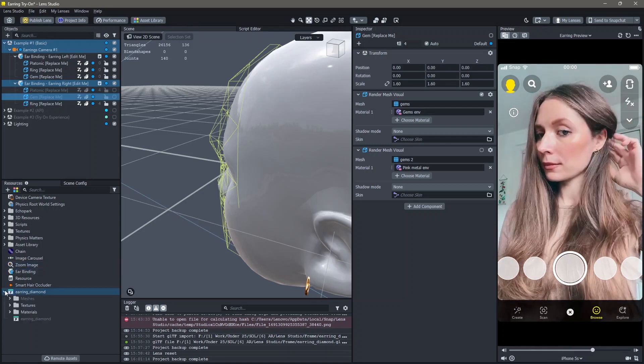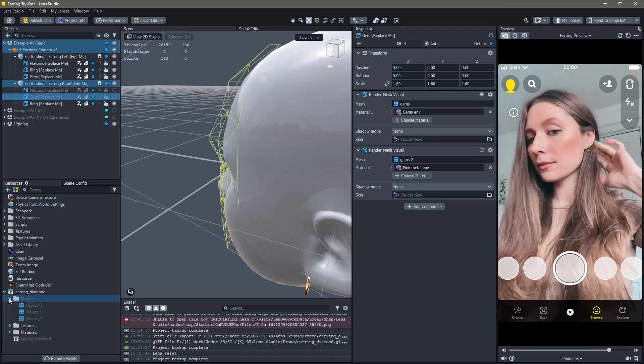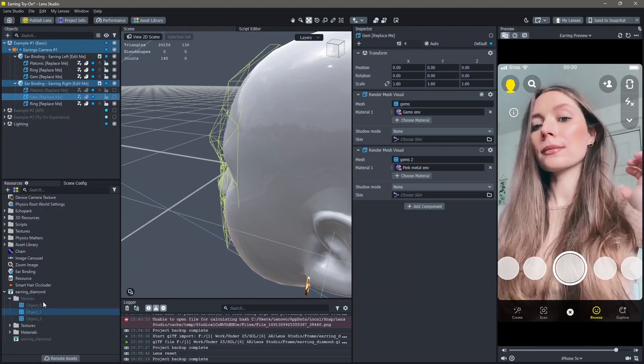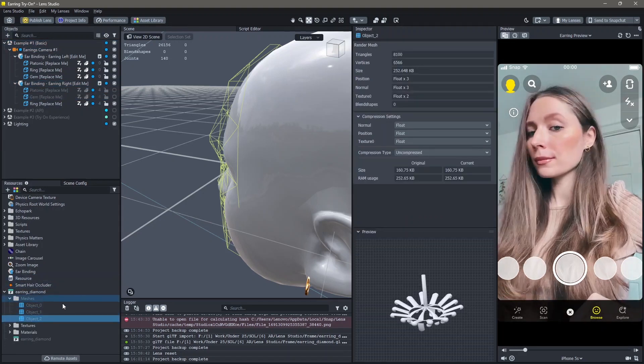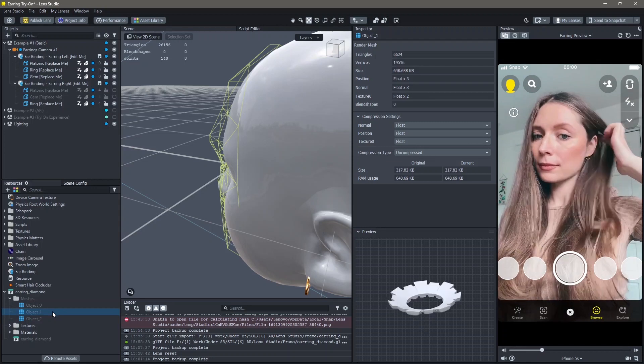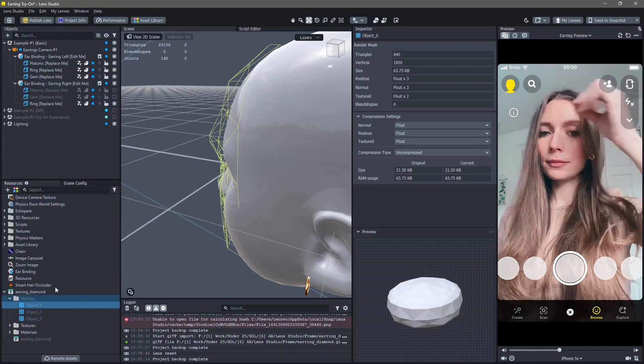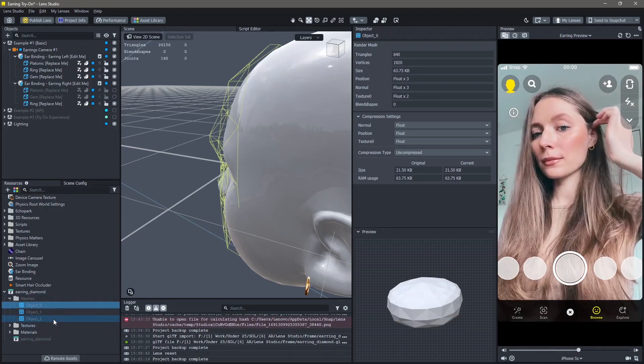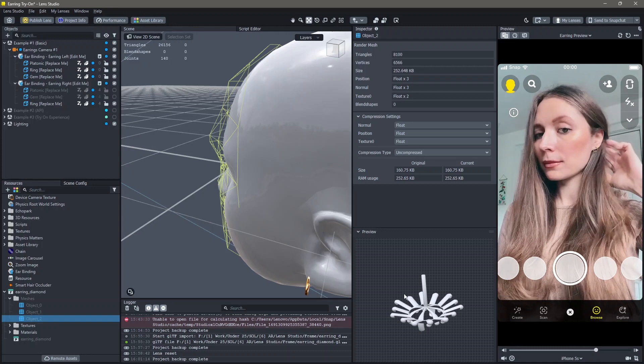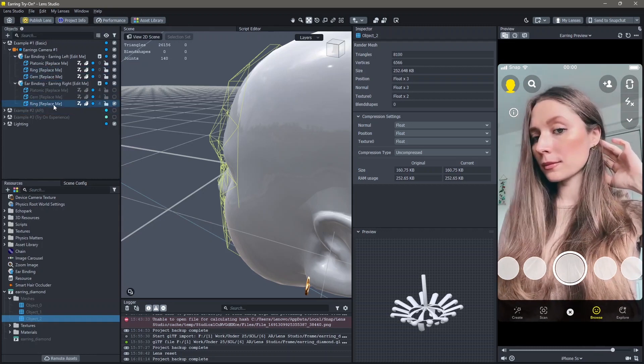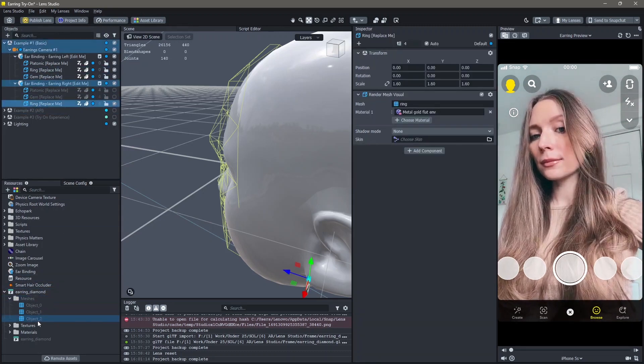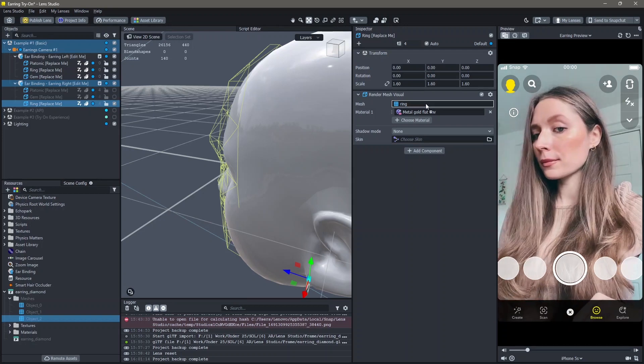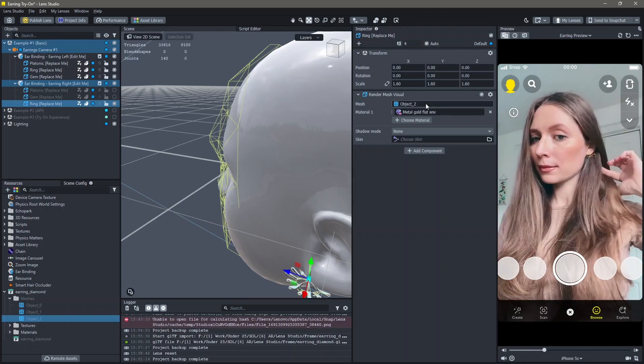Next, in the 3D model that we downloaded, we'll check the meshes. This 3D model has three meshes: one, two, and three. I'm going to import this third mesh into the ring. I'm going to drag and drop this into the mesh of the ring.